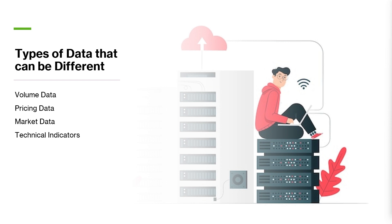Volume data, for example, may be presented differently based on whether the data is based on the total number of shares traded or the value of the shares traded, or if it's aggregated or rounded.